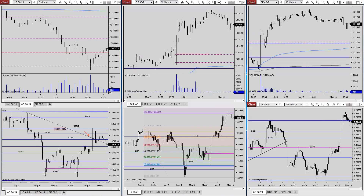Then nothing until we roll into the States, where we get the ISM Business Conditions for April and ISM New York for April — both at 9:45 Eastern. So it's pretty light. The Eurozone Sentix index is the only thing coming up in the next less than half an hour.